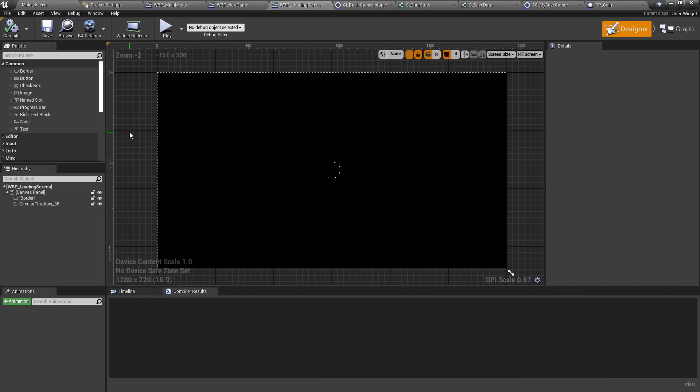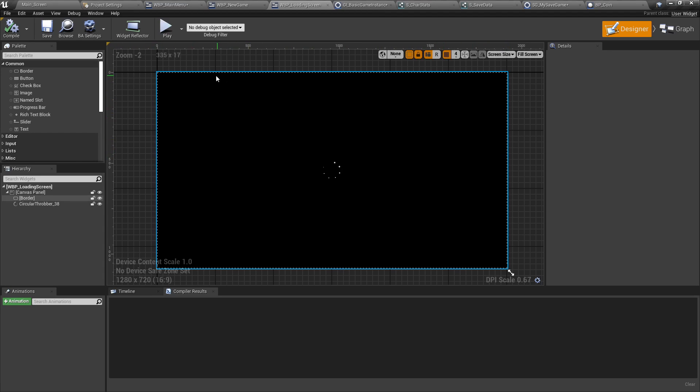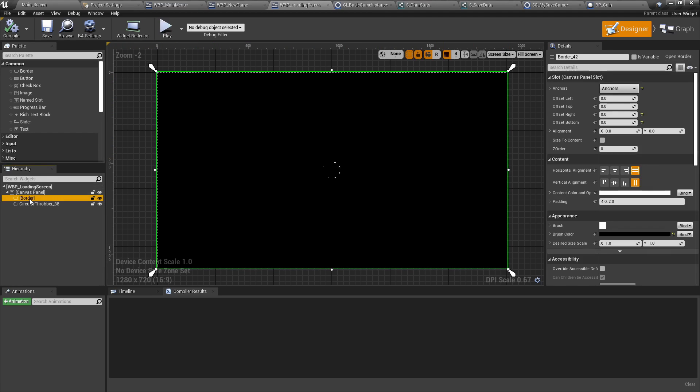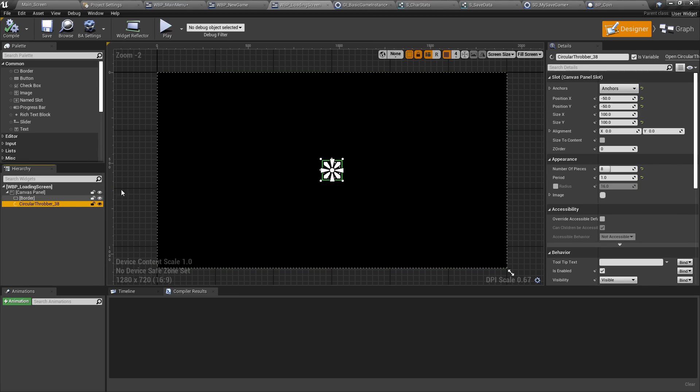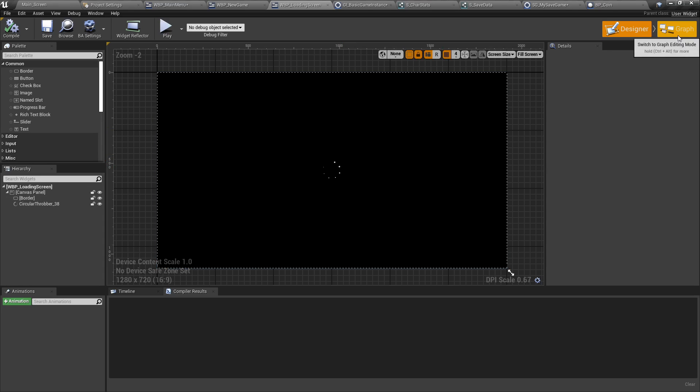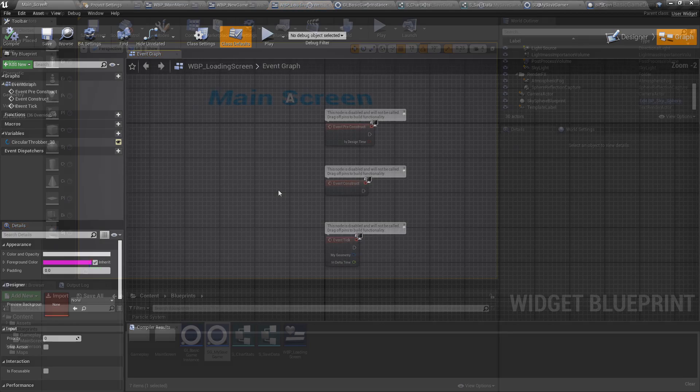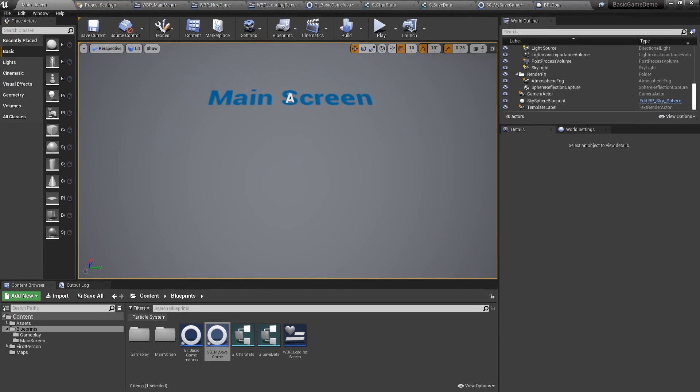The next thing we'll look at is how to create a loading screen. Now, because of how fast the computer loaded everything, we didn't really have a chance to see it. But you may need to actually have a loading screen in your case. So what we did here is we just made a border that's completely black and we had something called a circular throbber dead in the center. And so it just rotates. There are no functions here.